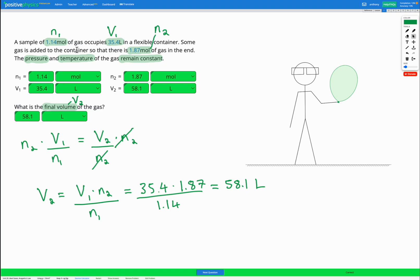Now be careful because this equation only works if pressure and temperature are constant. If they're not constant, we're going to have to choose a different equation. In this skill, the pressure and temperature will be constant for all the questions.